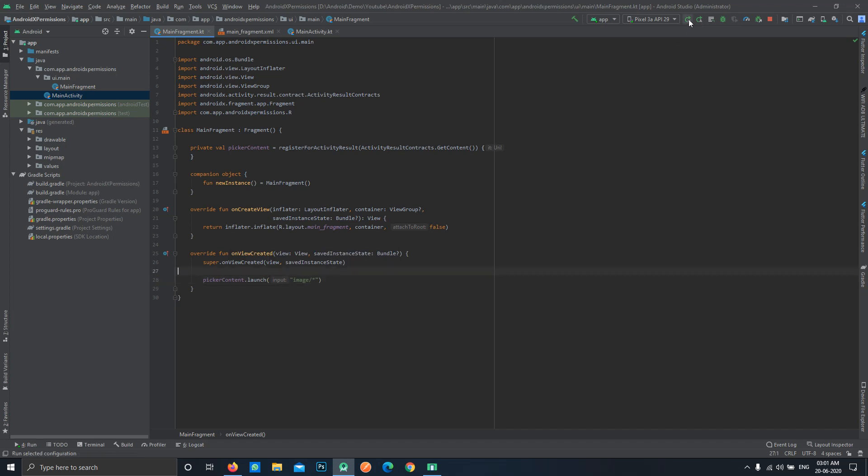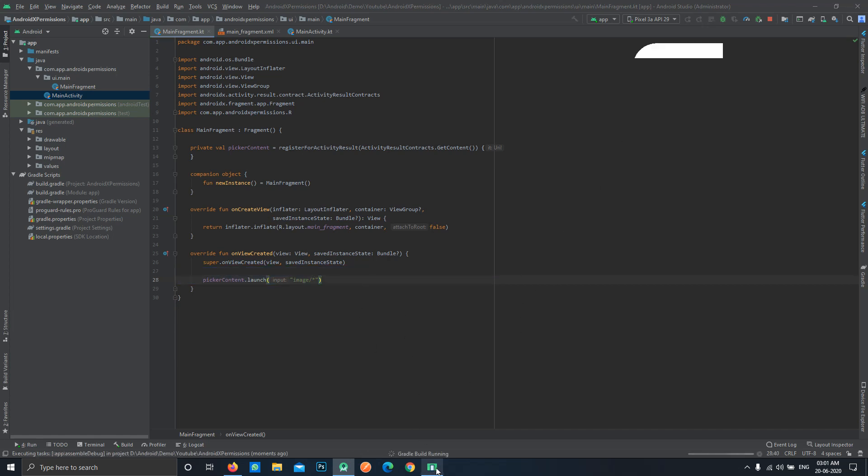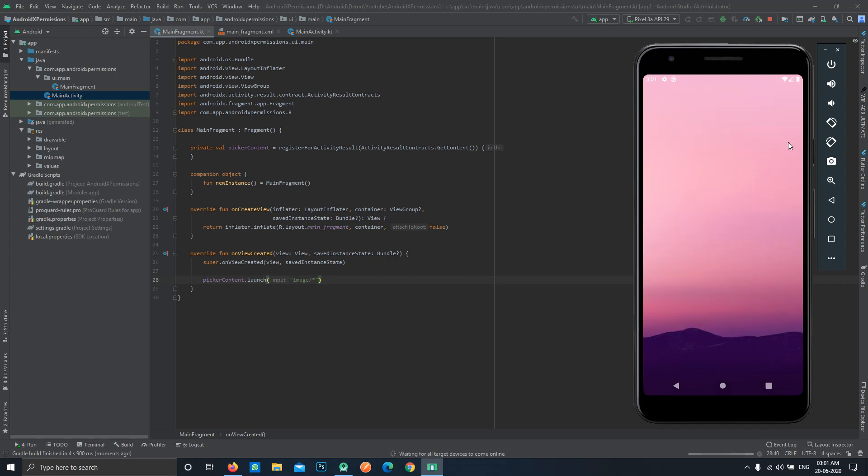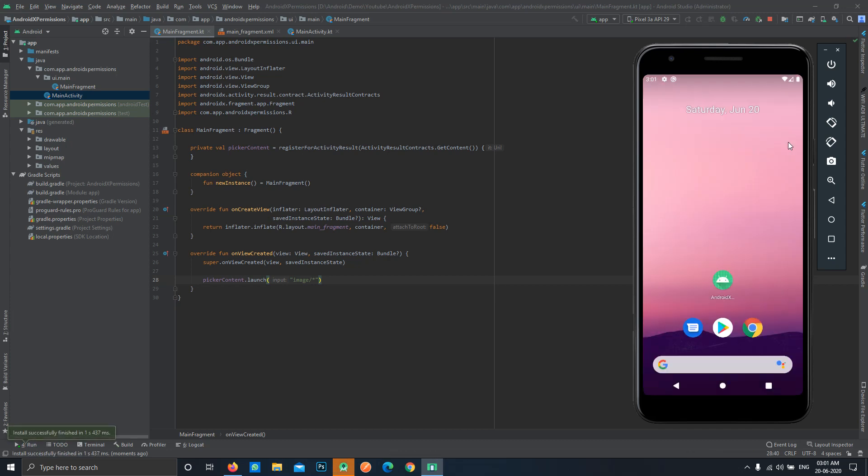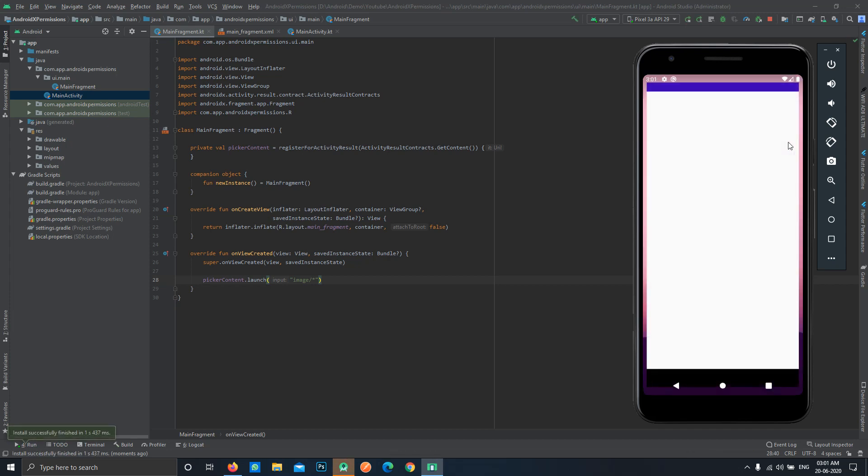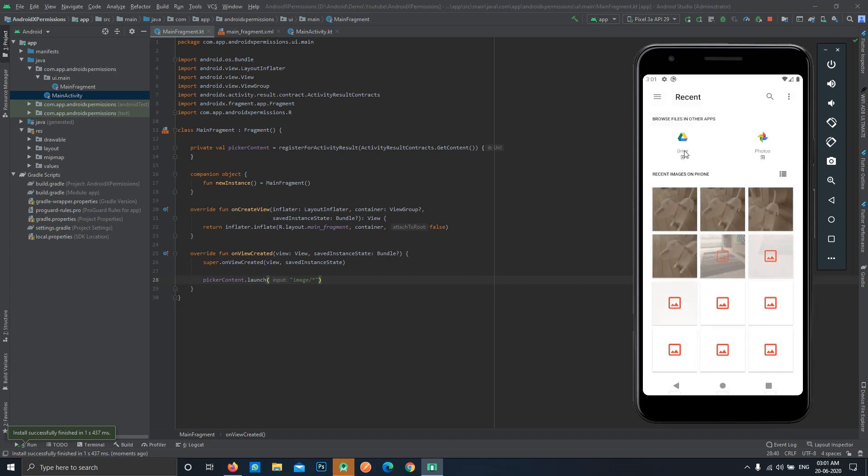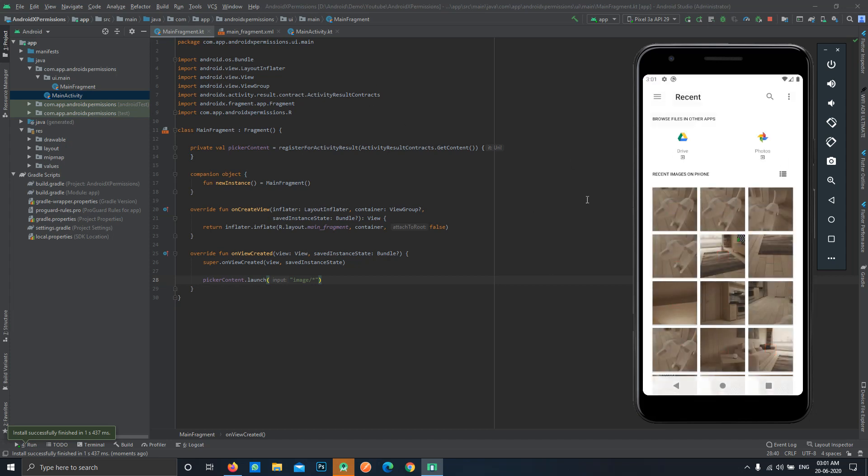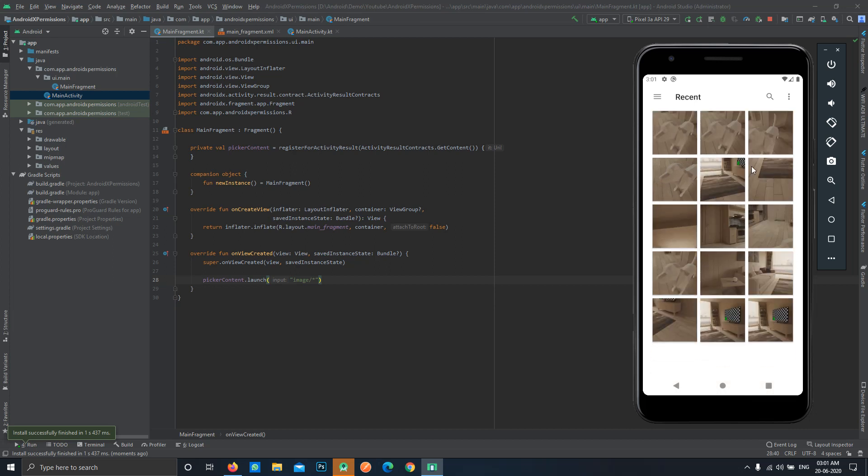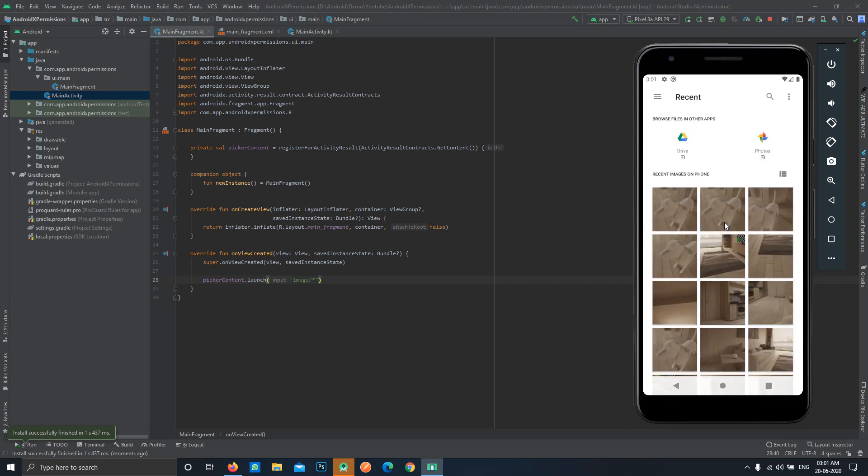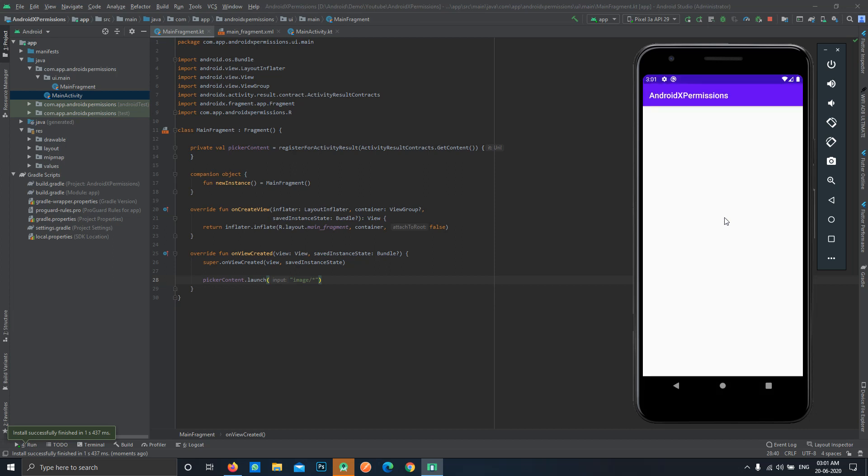Now we'll simply run our application to check if this works or not. Currently our application was empty. So now you can see as soon as our view gets created we have that image picker opened. We can simply select any media and nothing will happen because we haven't actually handled the URI itself.